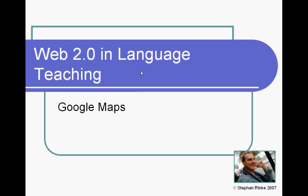Hi, my name is Stefan Rinke. I'm a Languages teacher and I like computers, and today I'm starting a series of talks about how you can use Web 2.0 applications in language teaching. I thought I'd start with a nice and easy, simple topic, and I want to tell you today how you can use Google Maps in language teaching.